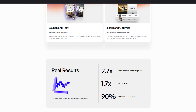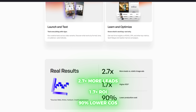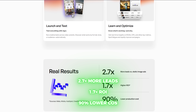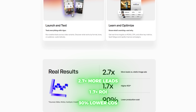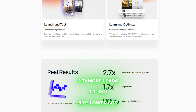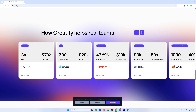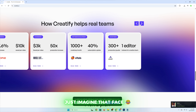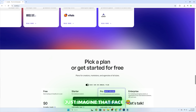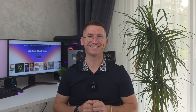Real teams are already seeing results: 2.7x more leads versus static image ads, 1.7x higher ROI, and 90% lower production costs. Agencies, e-commerce stores, and enterprise companies are all saving thousands while producing hundreds of creatives per month. Just imagine telling your boss you cut costs by 90% and watching them check if you broke something.